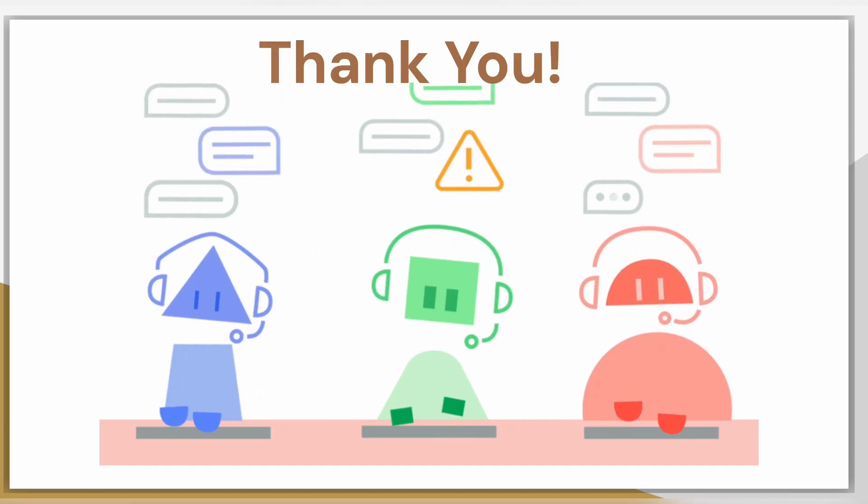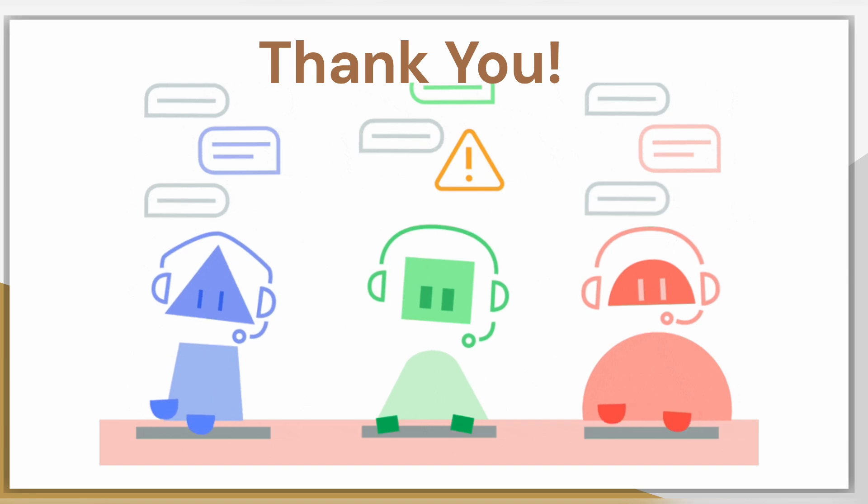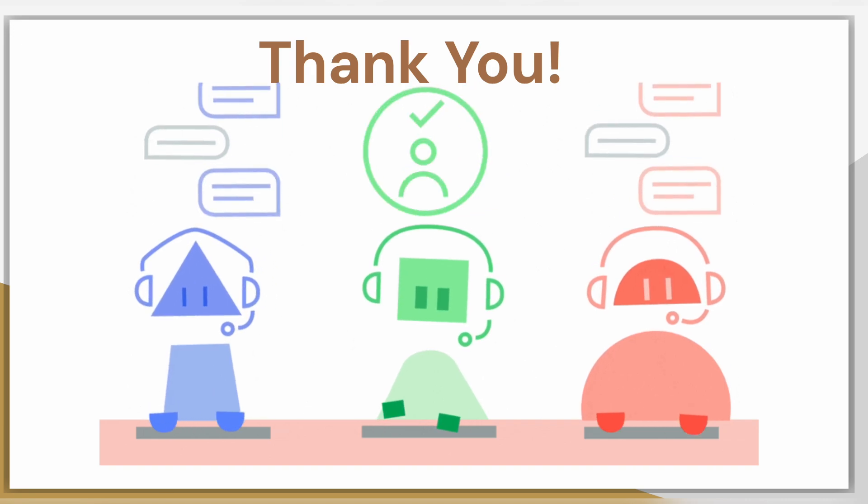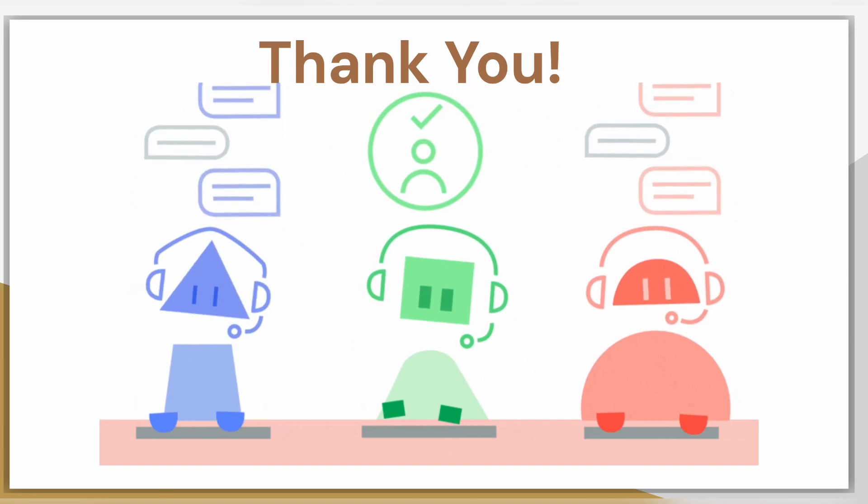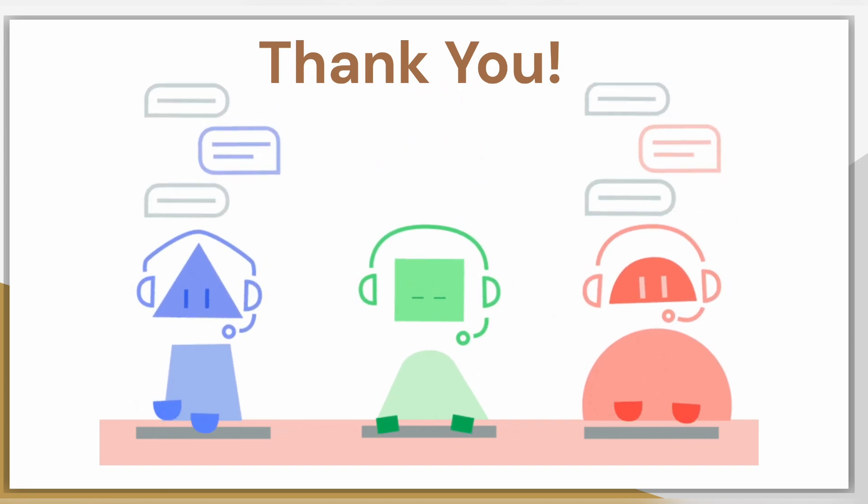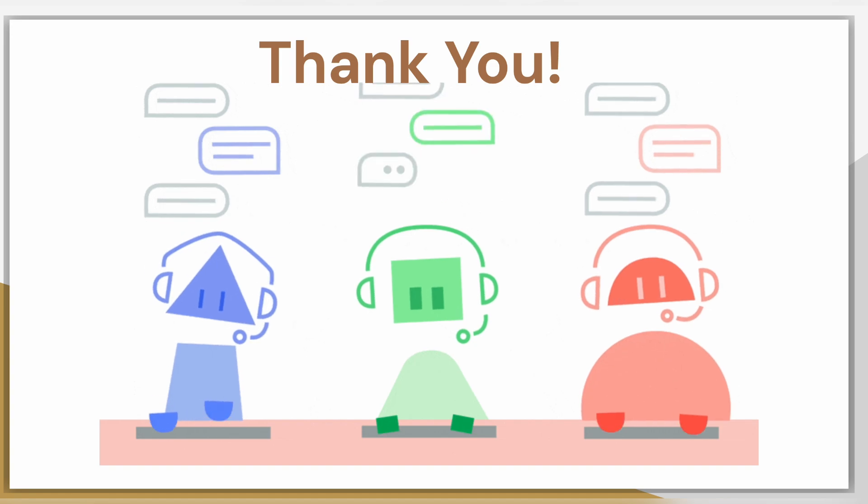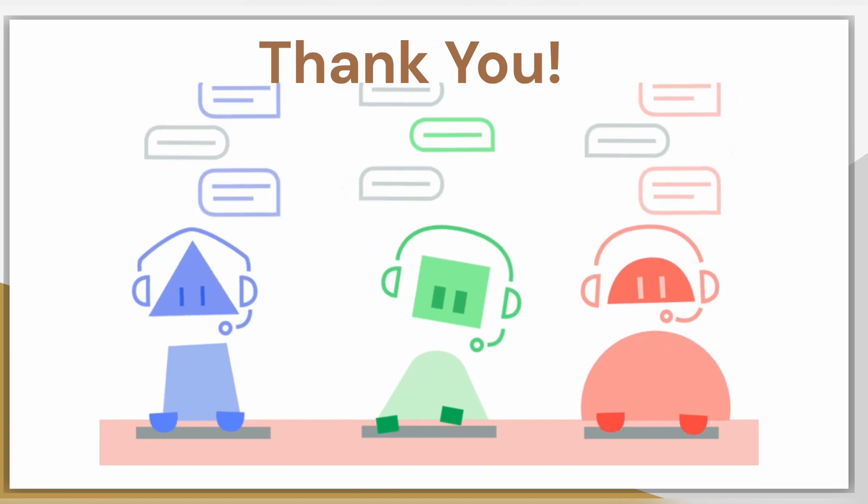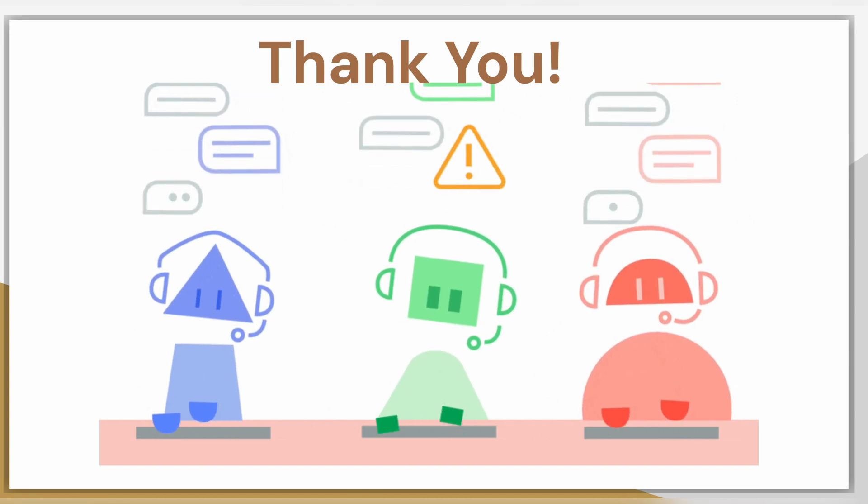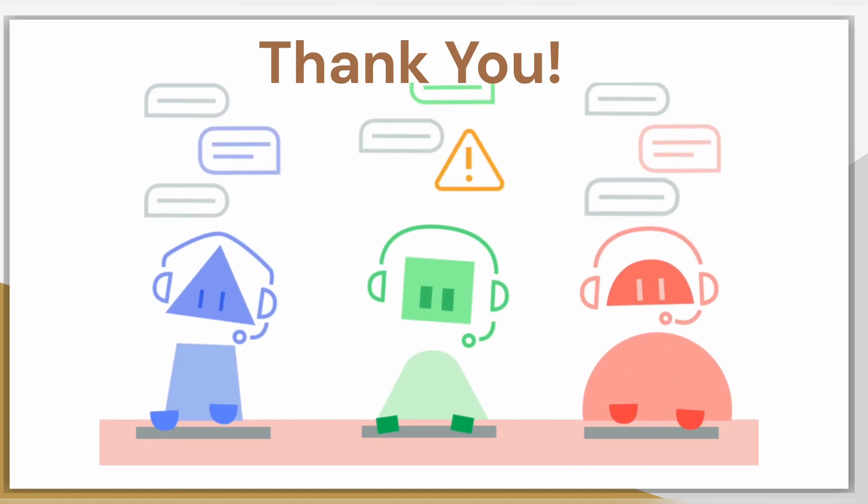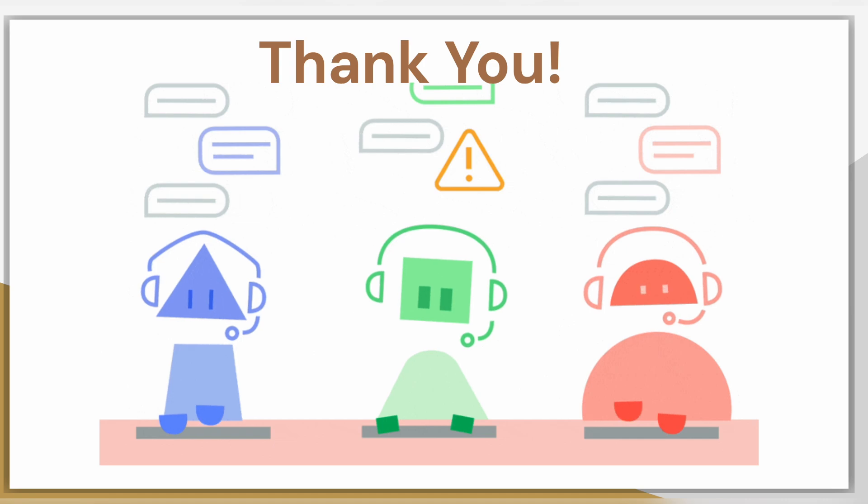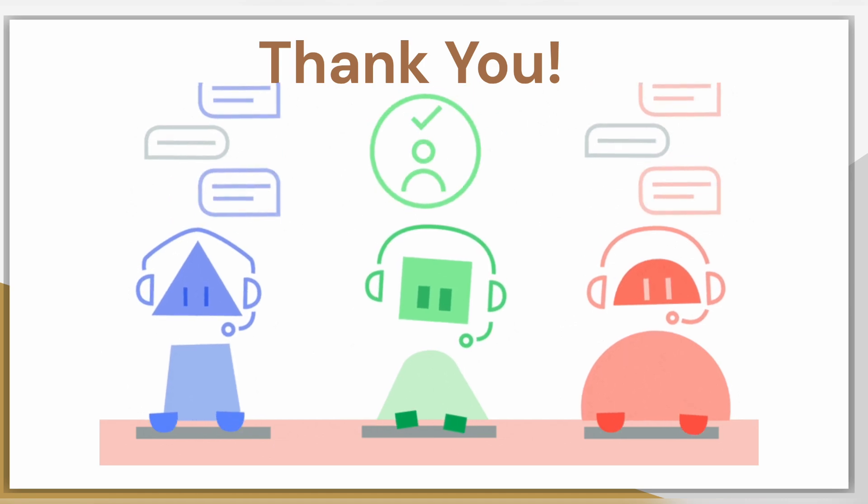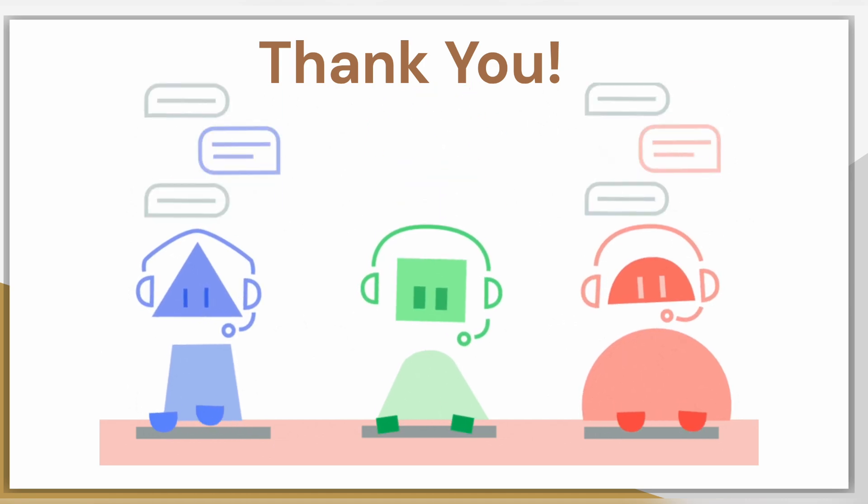So, that's all. These are some of the applications. Many companies have come up in this field using Generative AI models to provide some solutions. Hope you have learned something from this video and found this video interesting. In the next video, we will look at the Generative AI models in the context of natural language processing. Thank you.